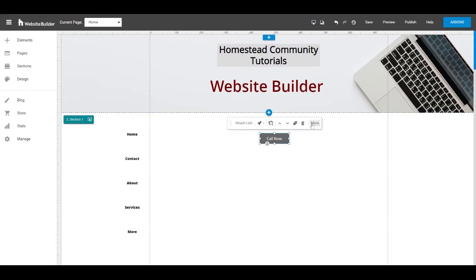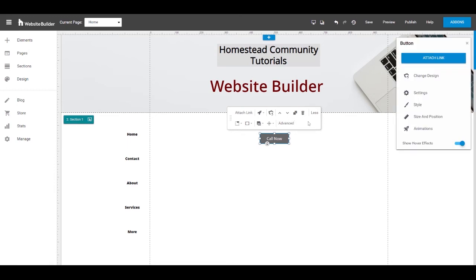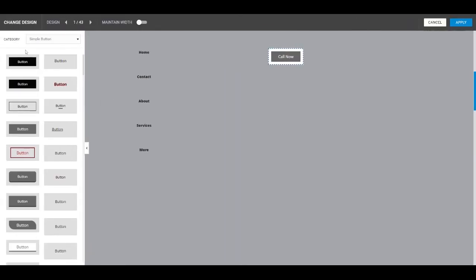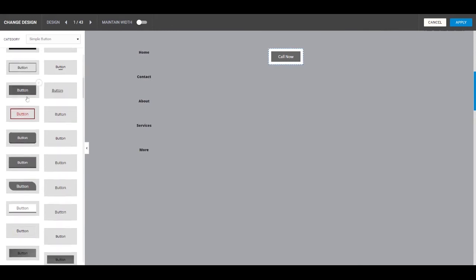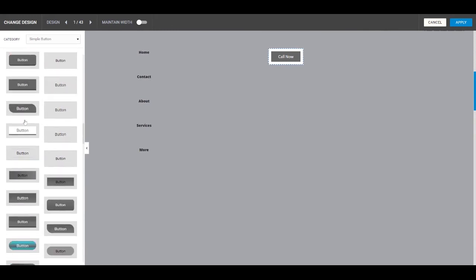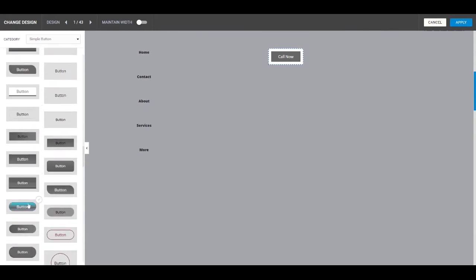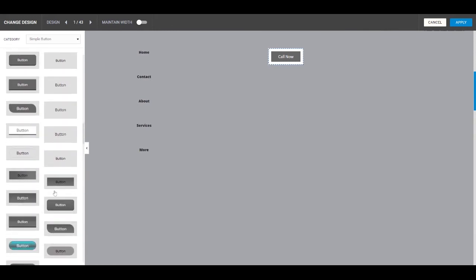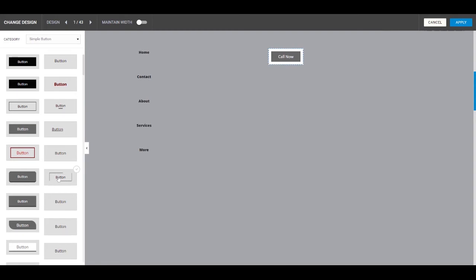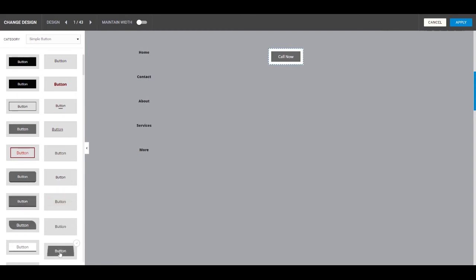If you click the button and go into more and advanced, you'll be able to click on change design and you'll be able to scroll through actually a ton of options for button designs that Website Builder has already put together for you. Make sure to roll your mouse over the button to see what happens.